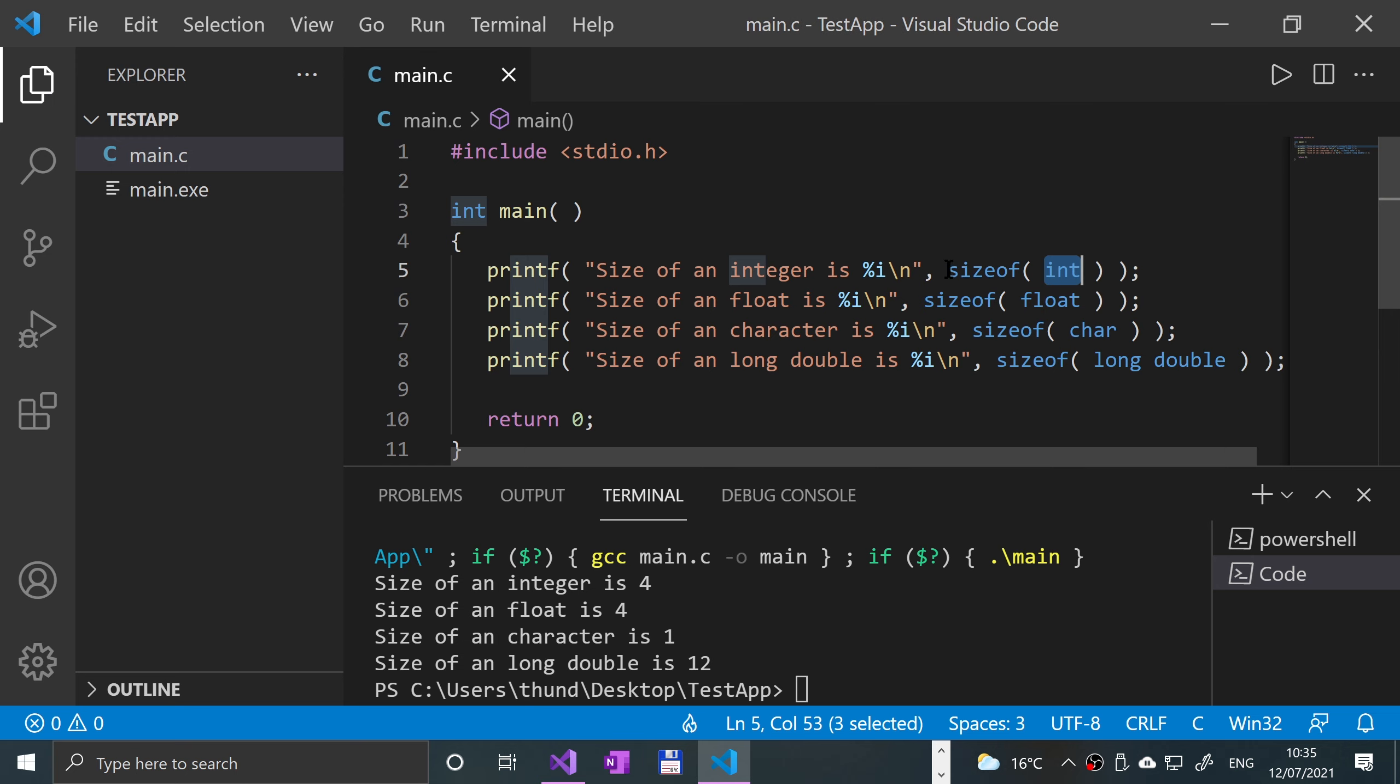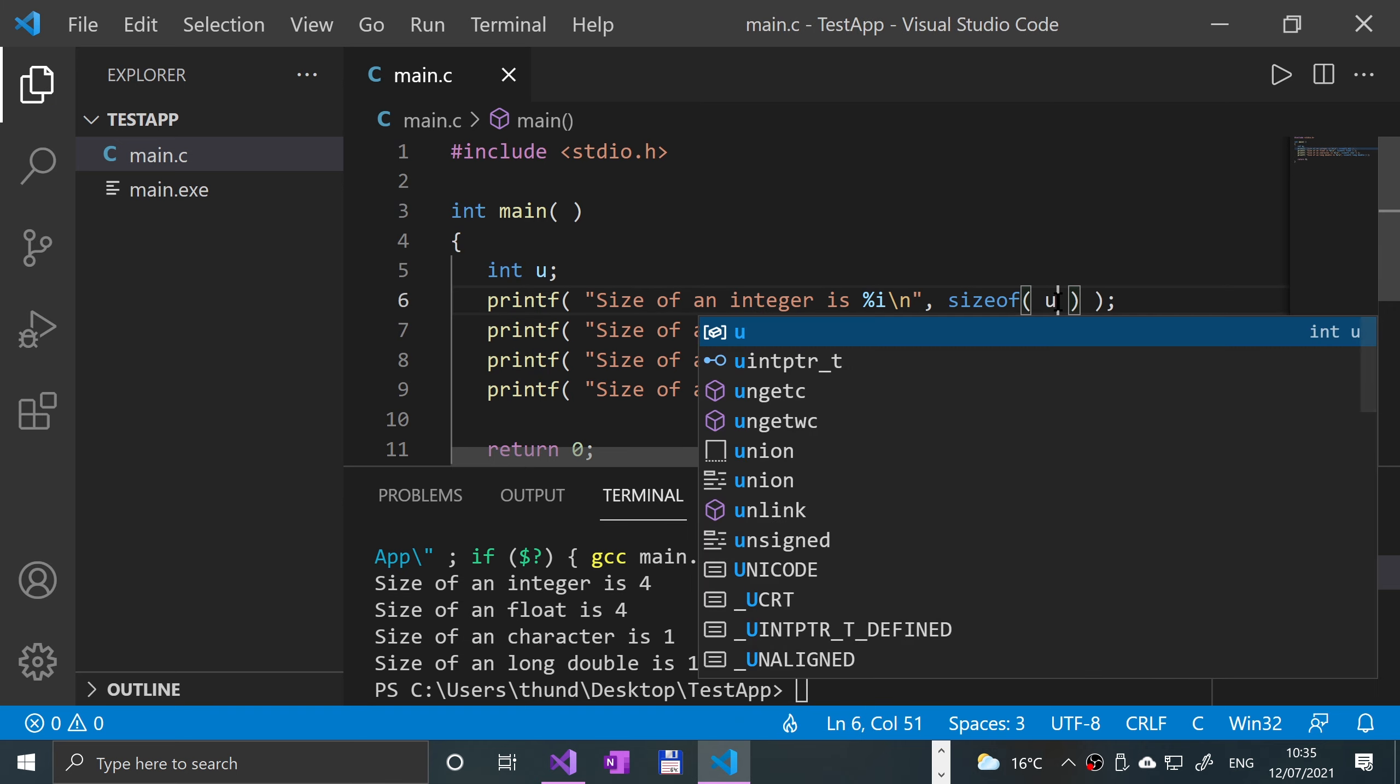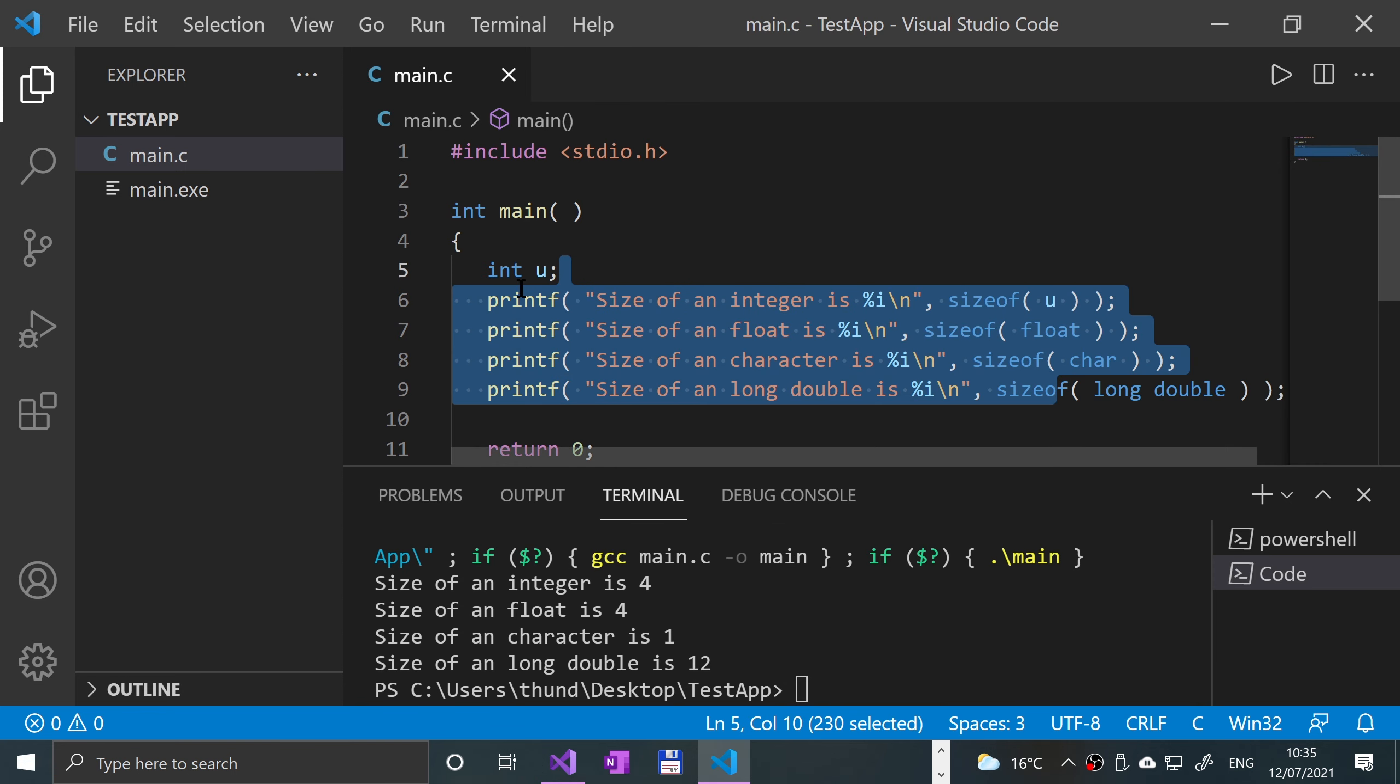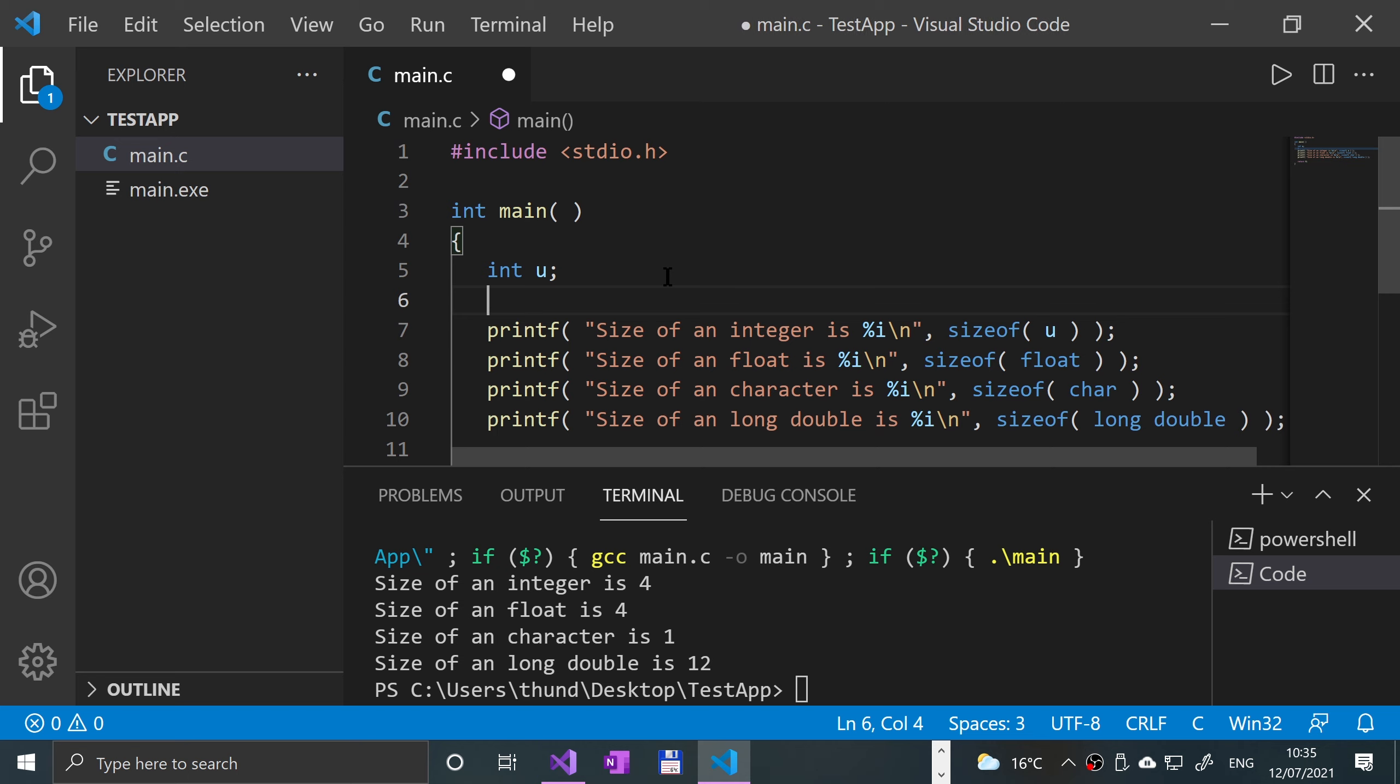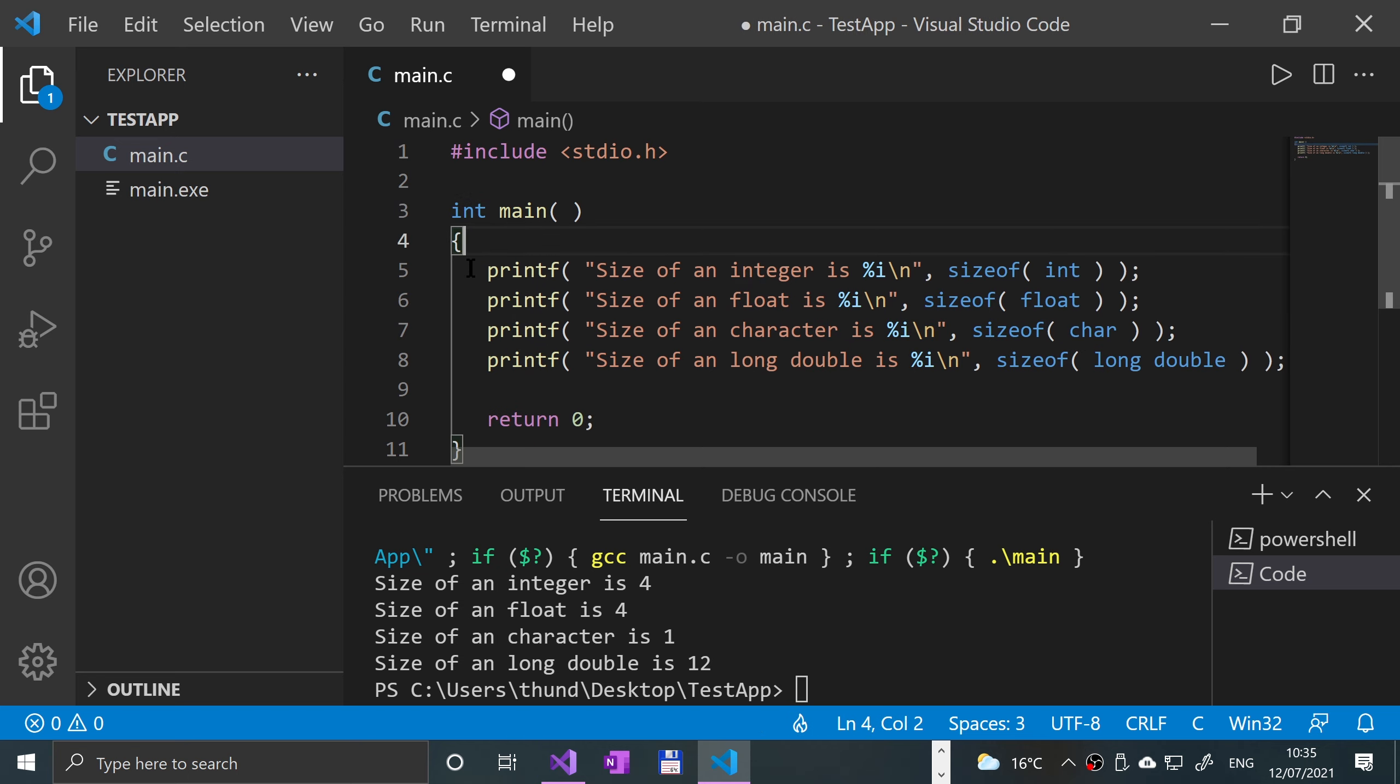And then put u there. And there we go, so those are the ways of getting the data size for the different data types.